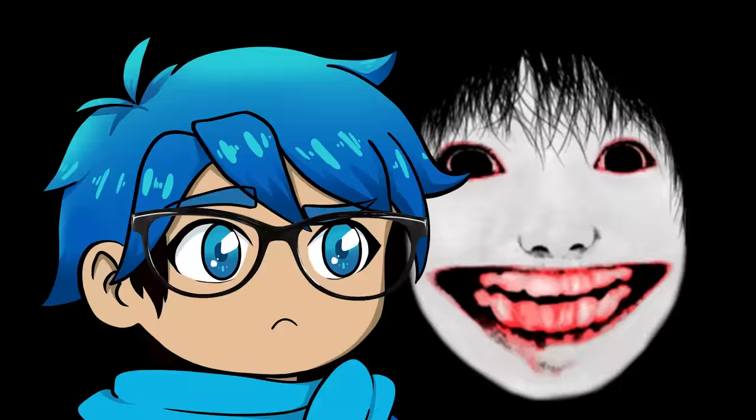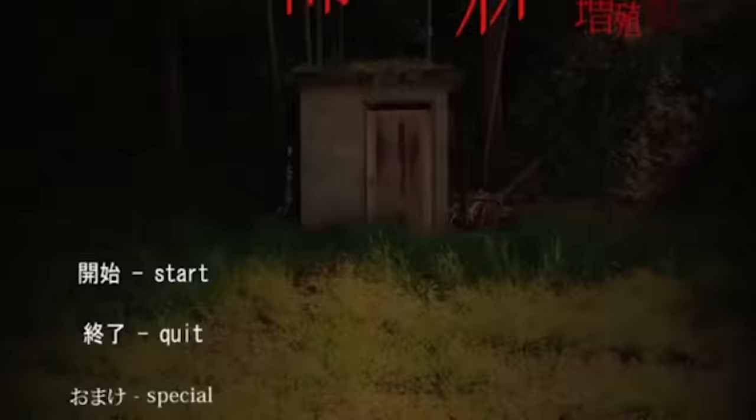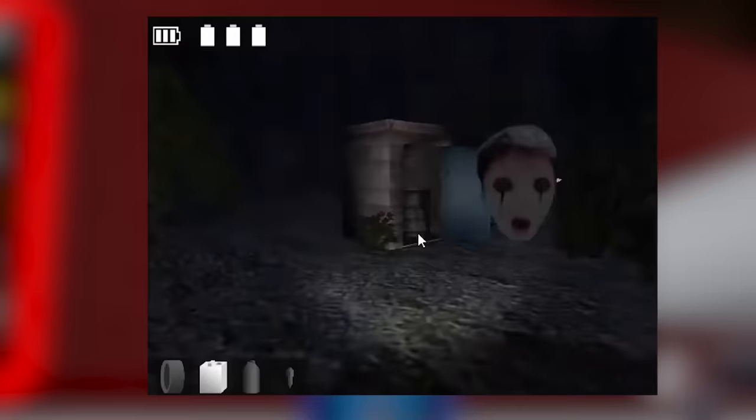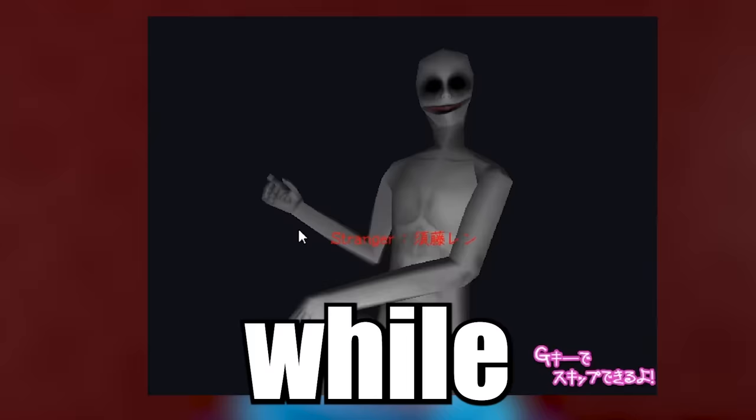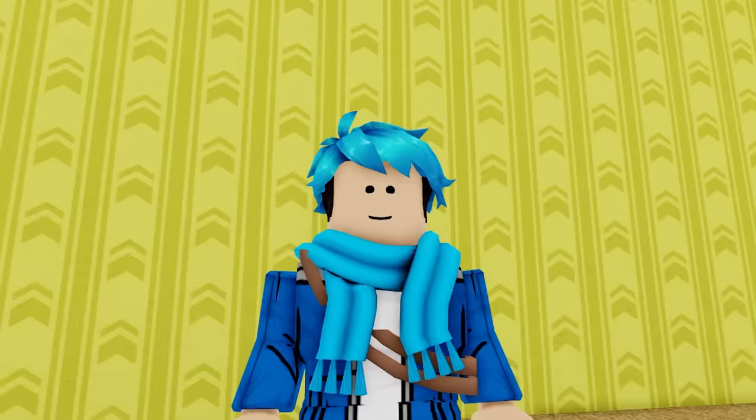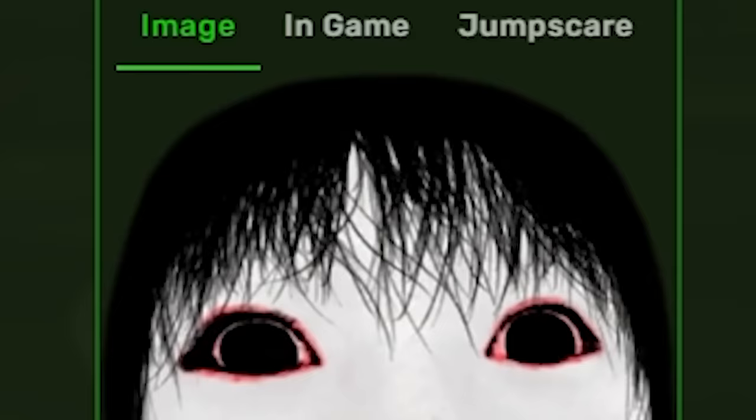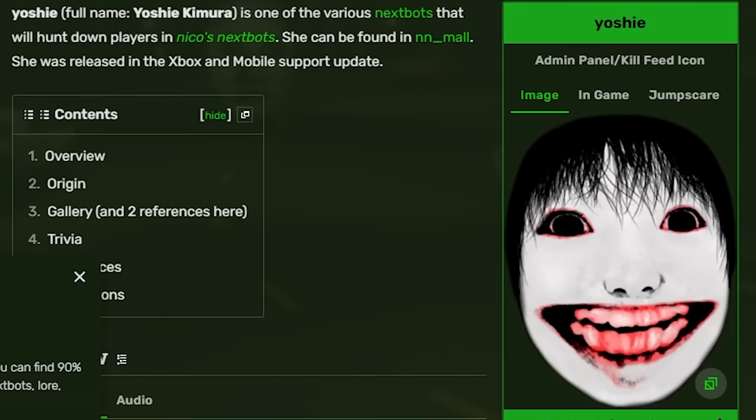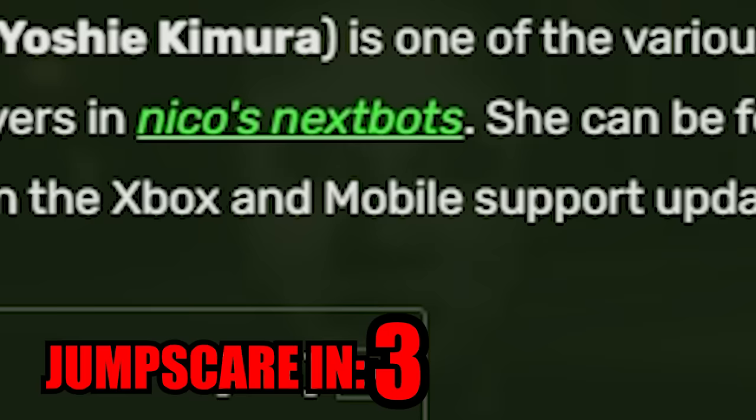This face is actually from a video game known as The Death Forest, which is a Japanese PC horror game where you're being chased by different monsters. There it is. While there's different monsters in the game, one of the more notable and creepy ones is this one right here, Yoshi. Yeah, that's their name. And apparently they're also a Niko's Next Bots character.